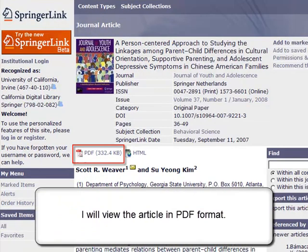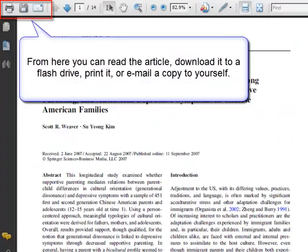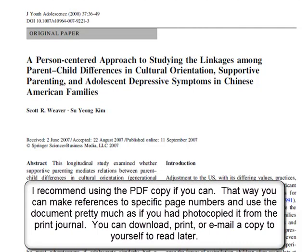I will view the article in PDF format. From here, you can read the article, download it to a flash drive, print it, or email a copy to yourself. I recommend using the PDF copy if you can. That way, you can make references to specific page numbers and use the document pretty much as if you had photocopied it from the print journal. You can download, print, or email a copy to yourself to read later.